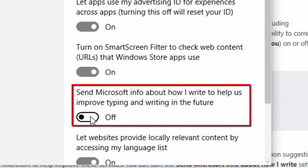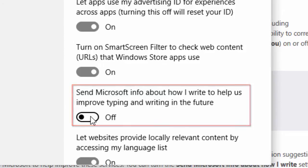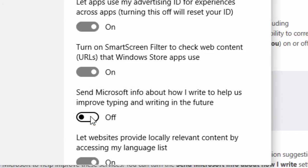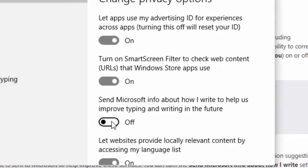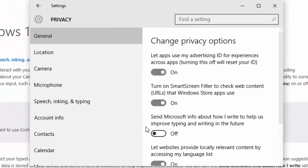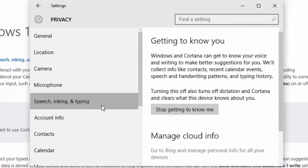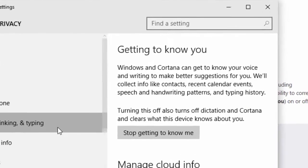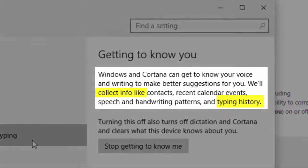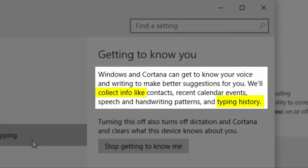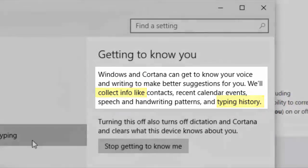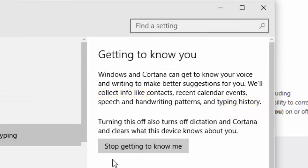Next, while remaining in the privacy settings, click Speech, Inking, and Typing in the left navigation. Under the Getting to Know You section, it says that your typing history is being collected. Click the Stop Getting to Know Me button.